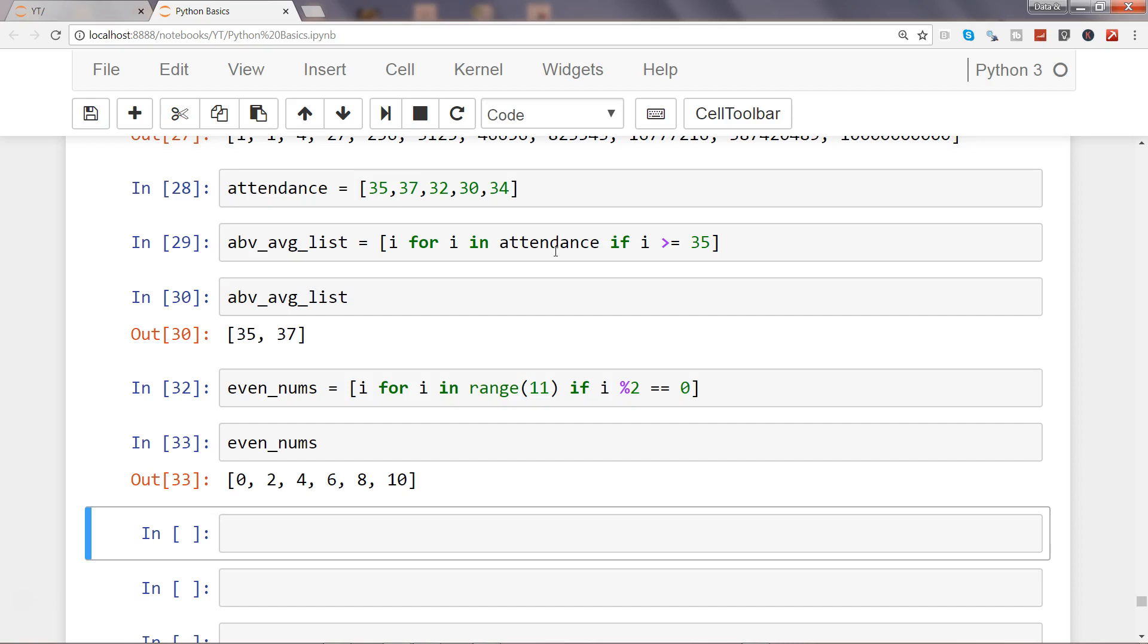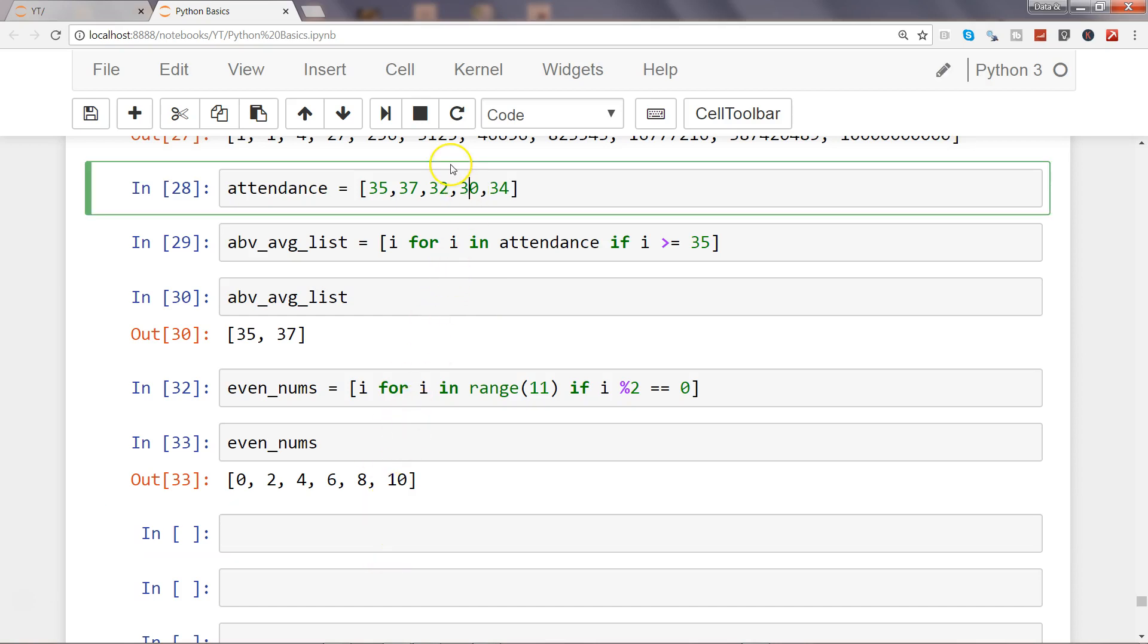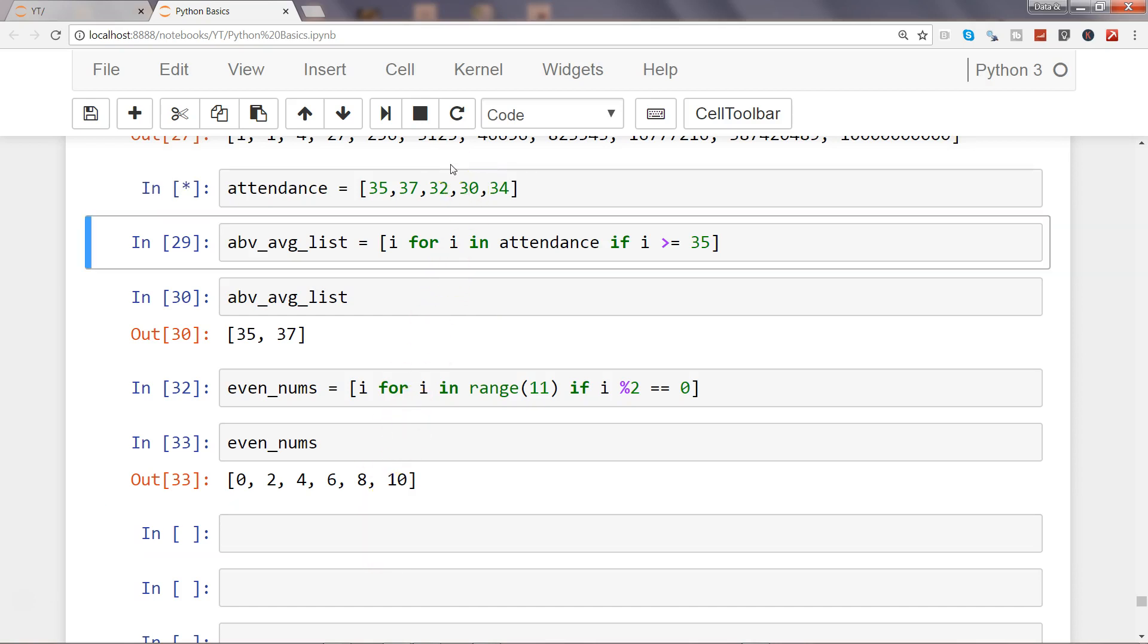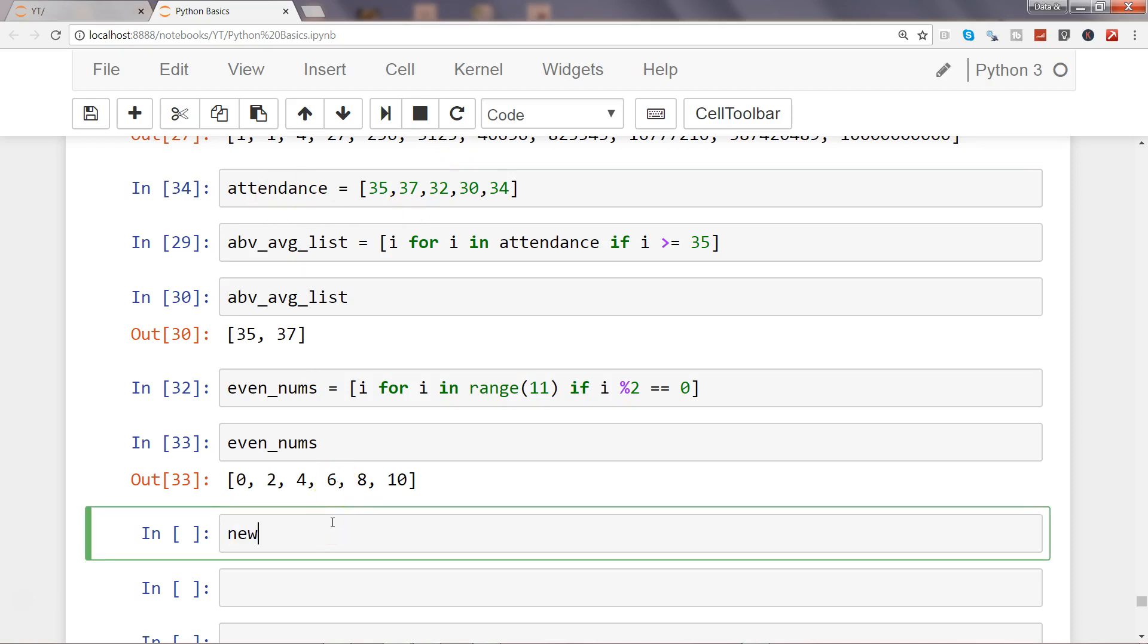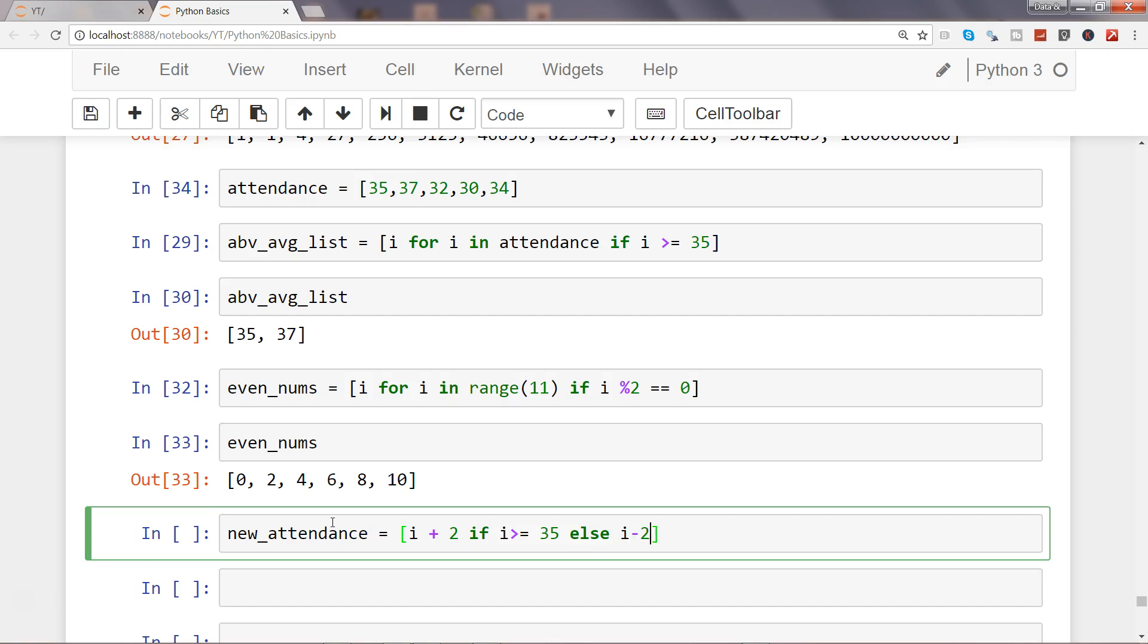Okay, so let's do that. First of all, let me again execute this. What I will do is I will say new_attendance and what we will use is our operator which is i and then plus 2 if i is greater than equals to 35 else i minus 2.